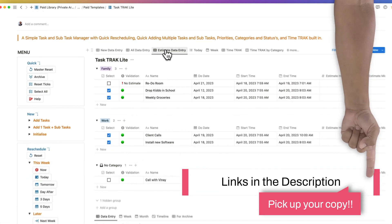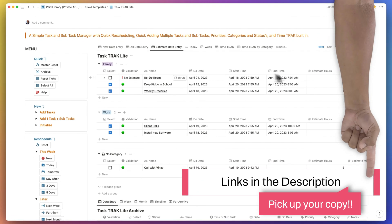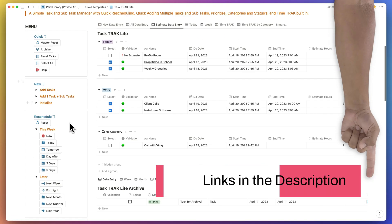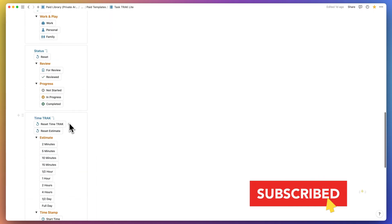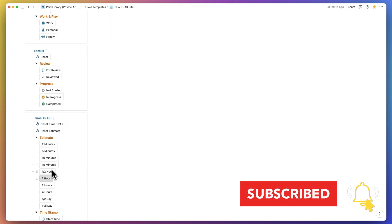Links are in the description for a copy of the template. I'm working on some amazing videos, so if you haven't subscribed, consider doing so.